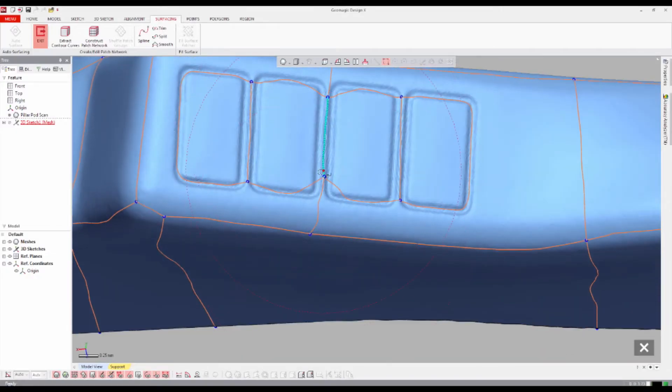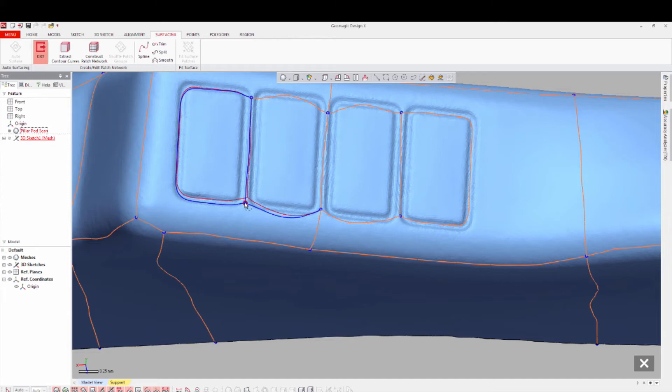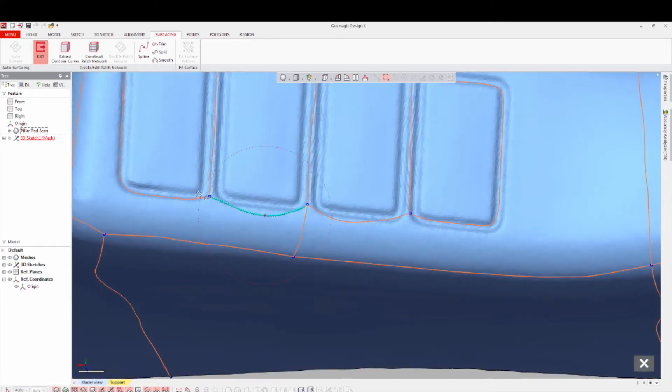Adjust the surfaces as you need to keep them aligned and clean, and then select Construct Patch Network.